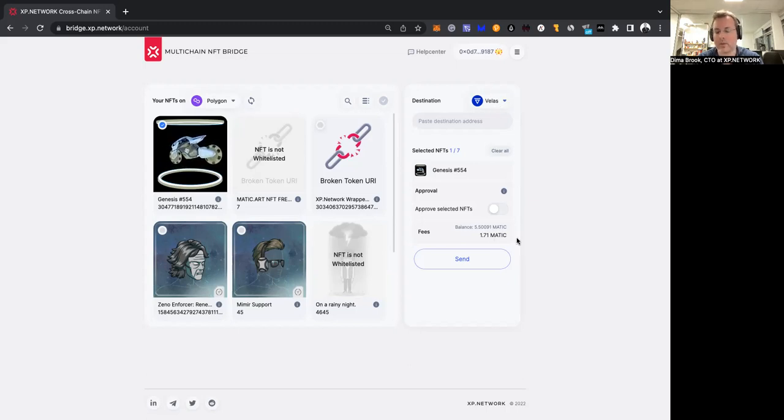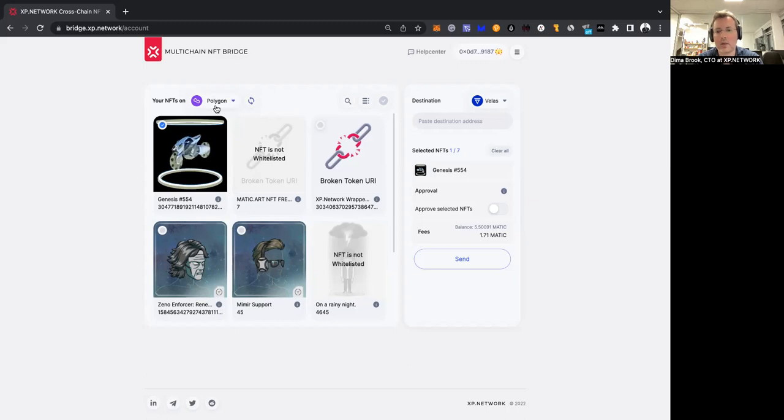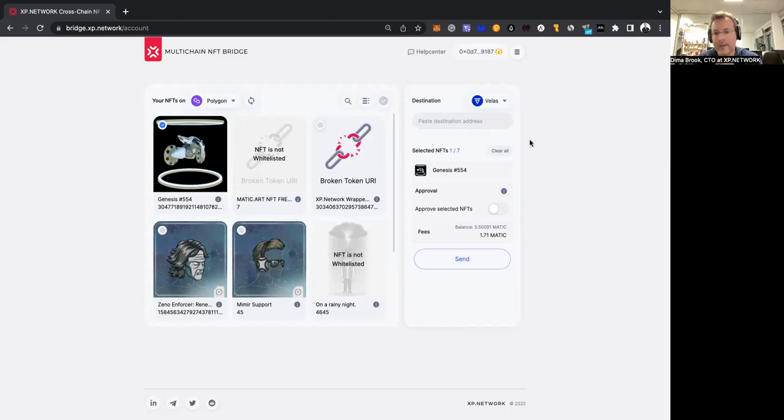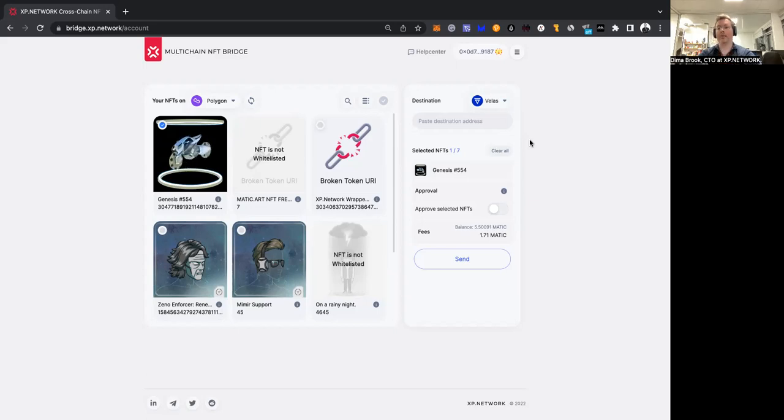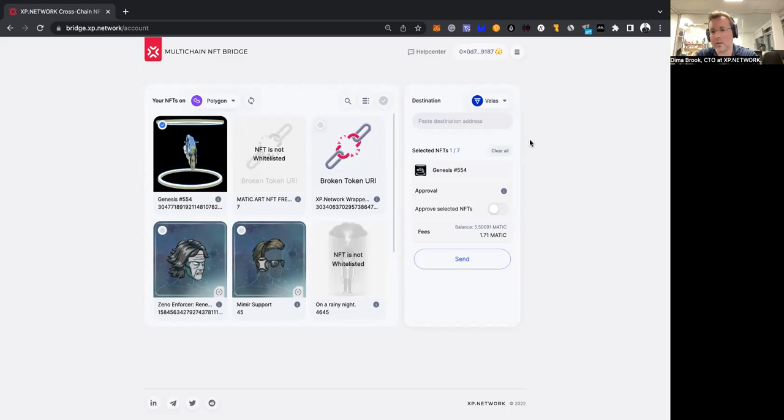Well, we're sending on Veles, but we are paying in MATIC. How is it possible? We cannot be sure that the owner of the NFT on Polygon has tokens of Veles. How can they use the bridge? Our bridge will help the user. We're sending an unsigned transaction to the chain of destination, in this case Veles.